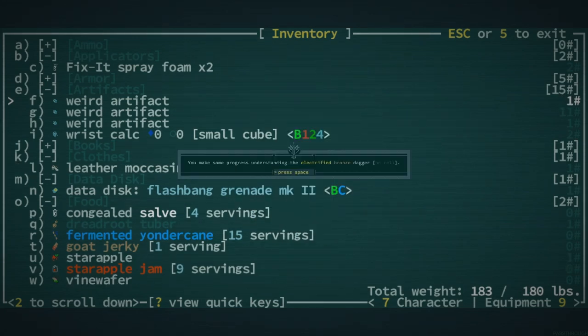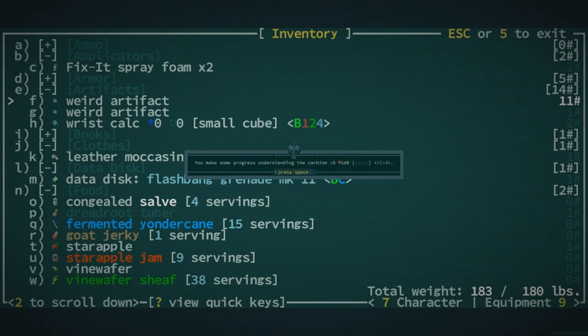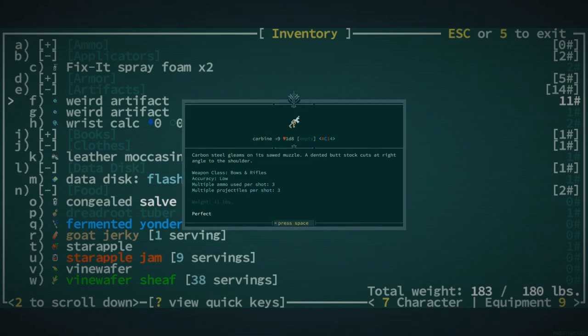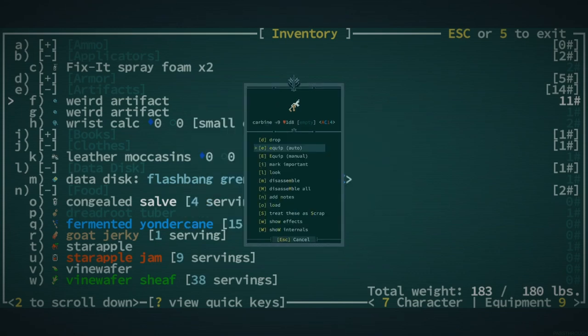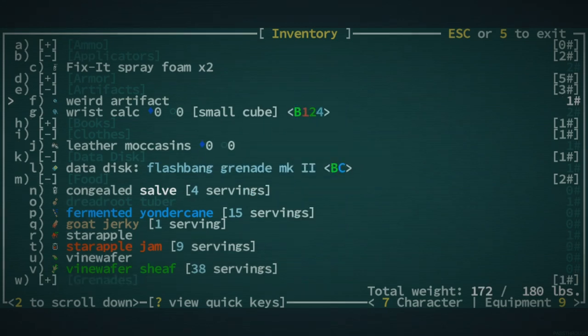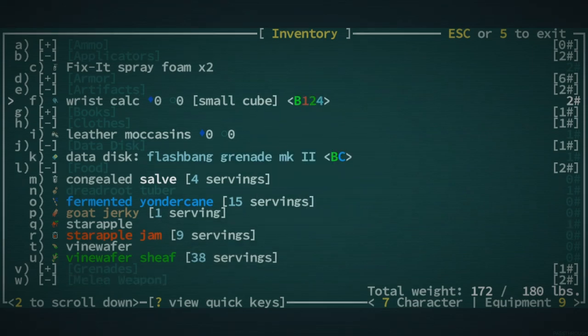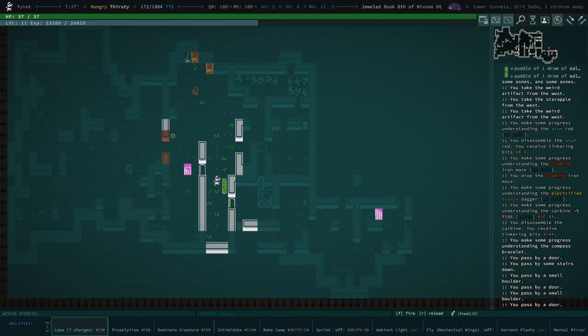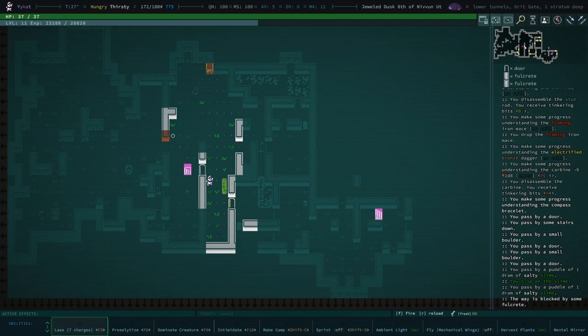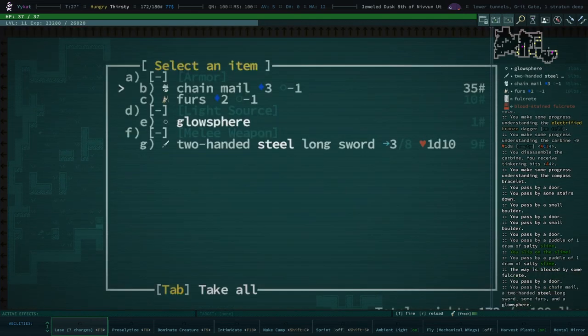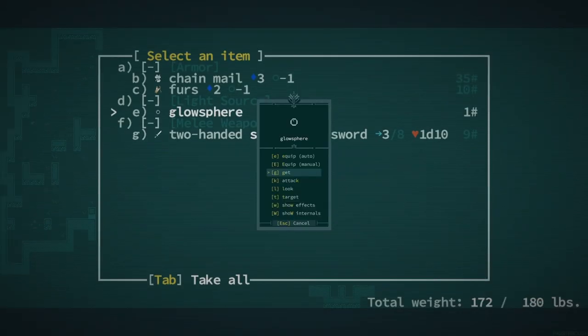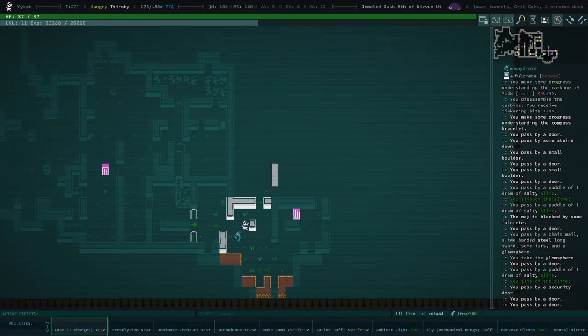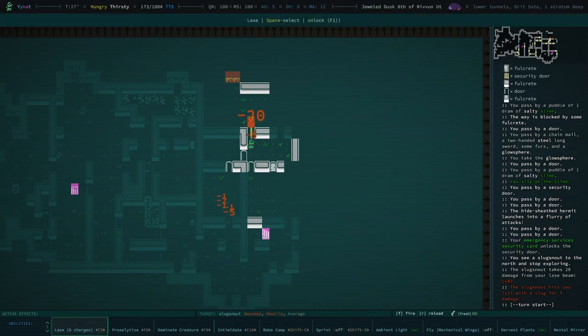Stun rod. Let's go ahead and treat these as scrap and disassemble. I have flaming iron mace, cool not really worth it. Electrified bronze dagger, we'll keep that. Carbine, now that's something. Now that is something. Technically a bows and rifle. I kind of want to disassemble that and I think I will. I know I could sell it, it would be pretty good trade fodder this early in the game but I don't want to have to deal with it.